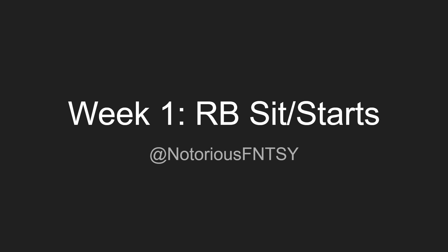Before I start the video, I'd like to ask if you could please go down below, click that subscribe button because not only is it going to help me, it's also going to help you because I already helped you guys dominate the draft. I'm still going to help you dominate during the season with all of these amazing videos. Also follow my Twitter at NotoriousFNTSY for updates during the games, before the games, everything. Week one running back sit starts, let's get into it.